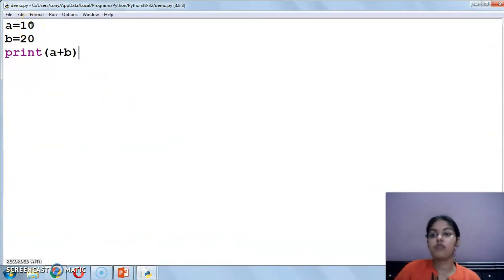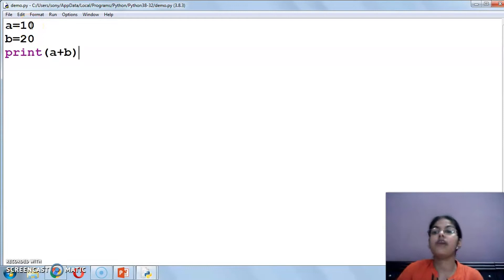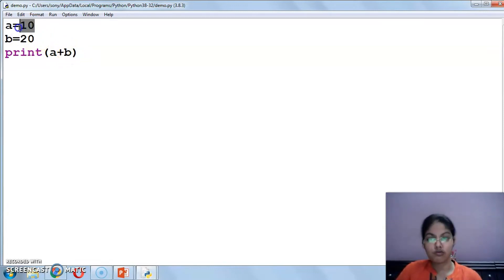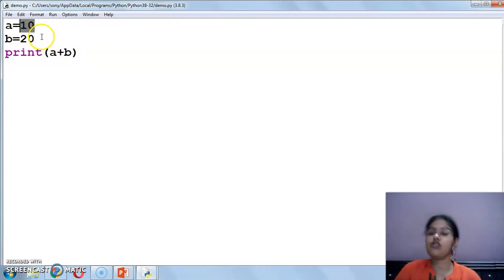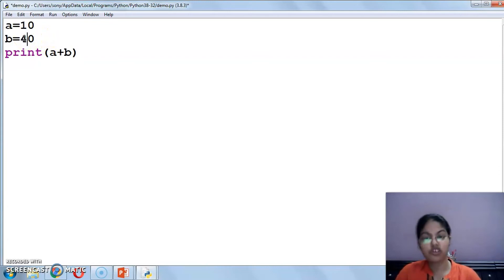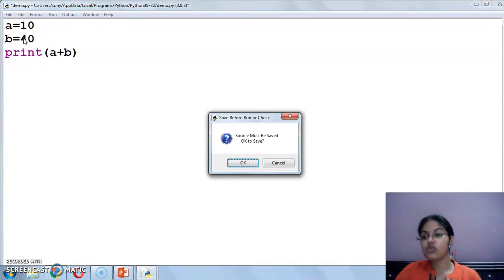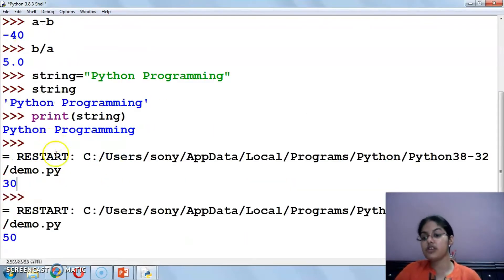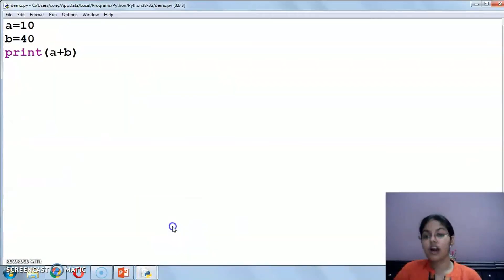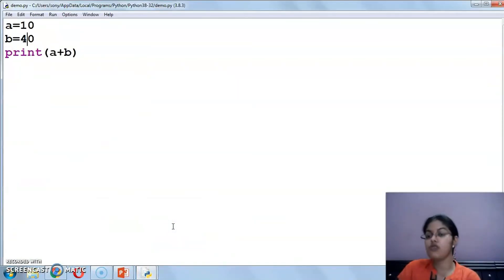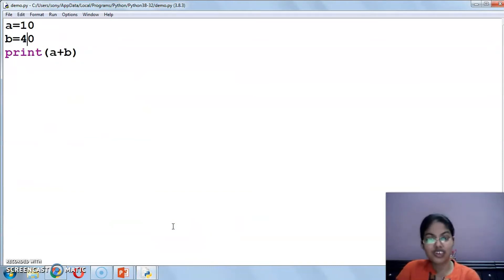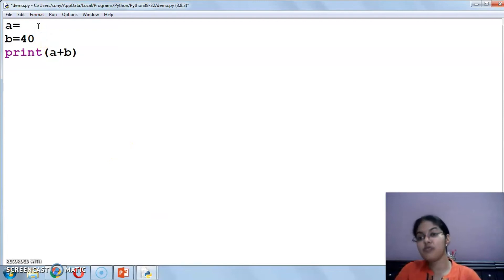Now see these values. If I have to make a program to add two numbers, then this became simple. But these values every time will be what? Fixed. That every time I have to add 10 and 20. If I have to take some other value, then I have to change it here. Then 10 plus 40 it will print 50. But if I am making some program, then what I will prefer is that at run time the user enters values. So for that we are having input function.